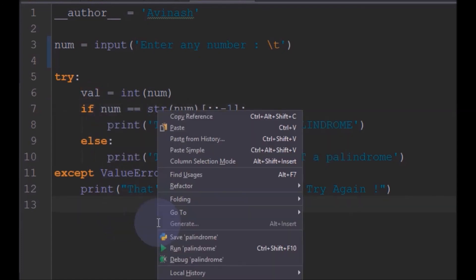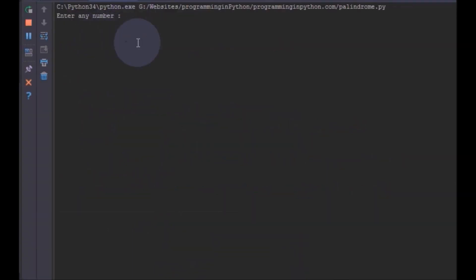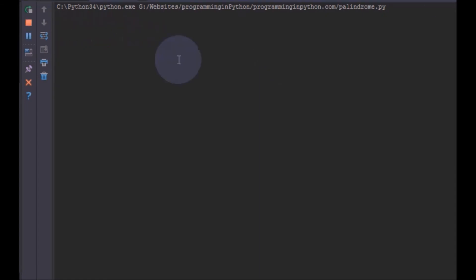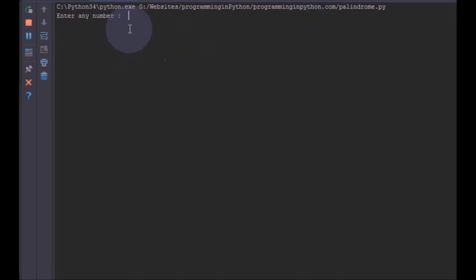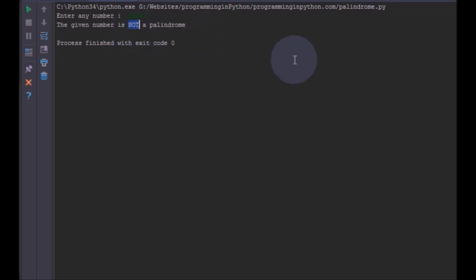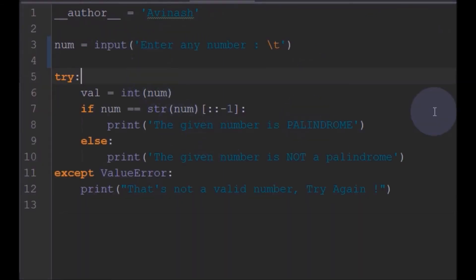Now if I run the program and enter 121, it correctly says it is a palindrome number. Running again with 12221, it is also a palindrome. And entering something like 855447, the given number is not a palindrome. This is how we find palindrome numbers in Python — it's pretty simple.